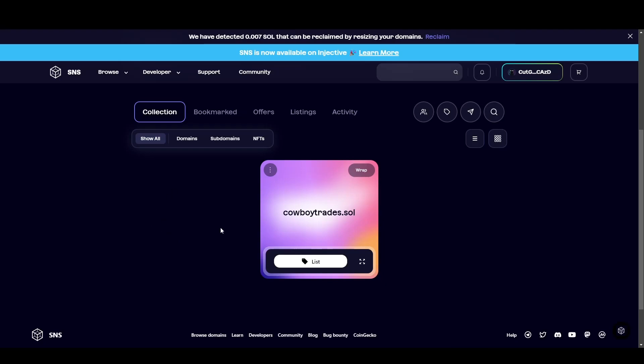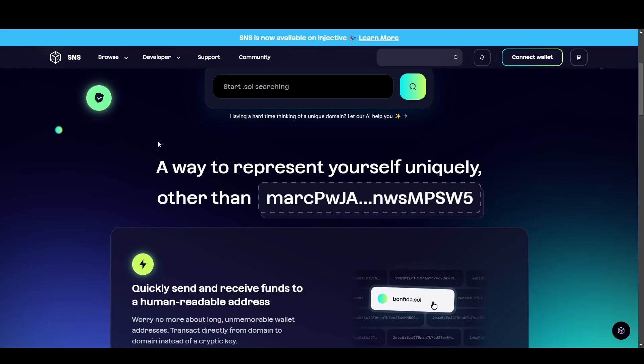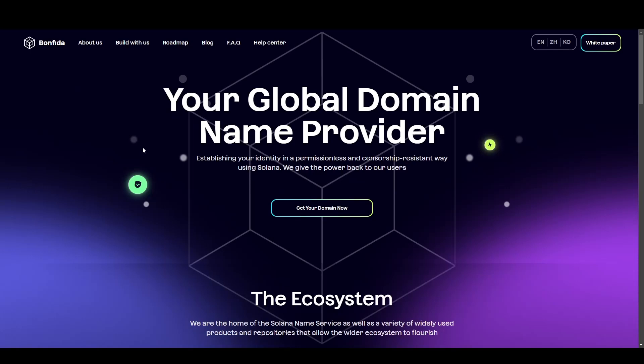What is a Solana domain? How do you get one? And why would you want one? Here's a quick guide.